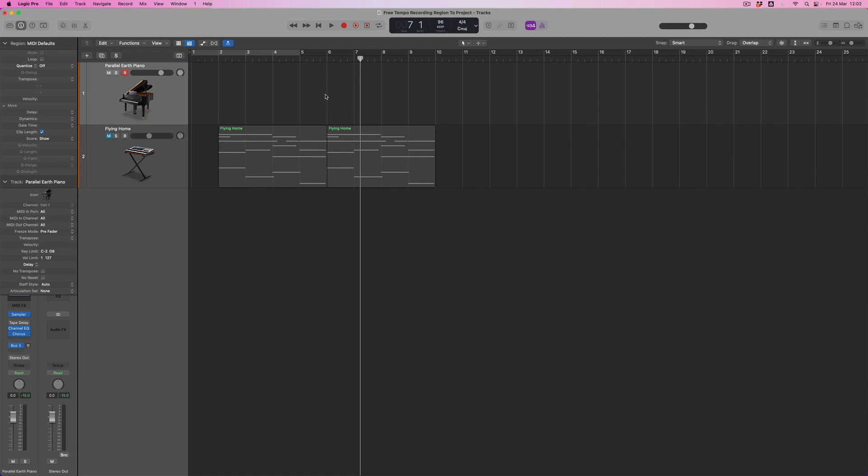Free tempo recording allows me to do a number of things. Let's suppose I want to jam an idea but I do want it to in some way conform to or drive the tempo of the project I'm working on. For example, I play something and say 'the tempo of that — I'd like that to be the tempo of my project, so Logic, can you work out what tempo I played?' Or alternatively, I know what tempo my project is and I want to apply it to this region that was recorded free from tempo.